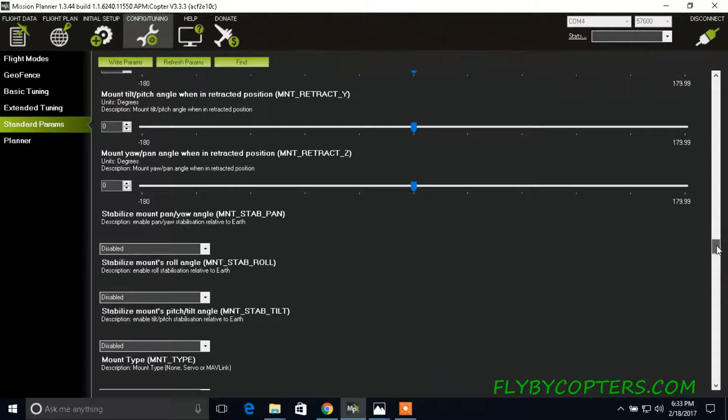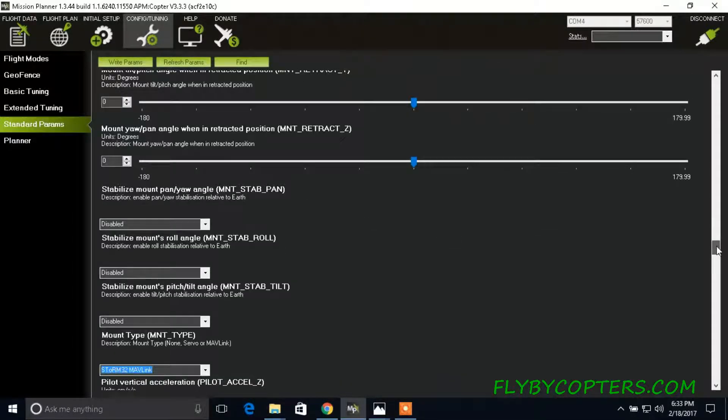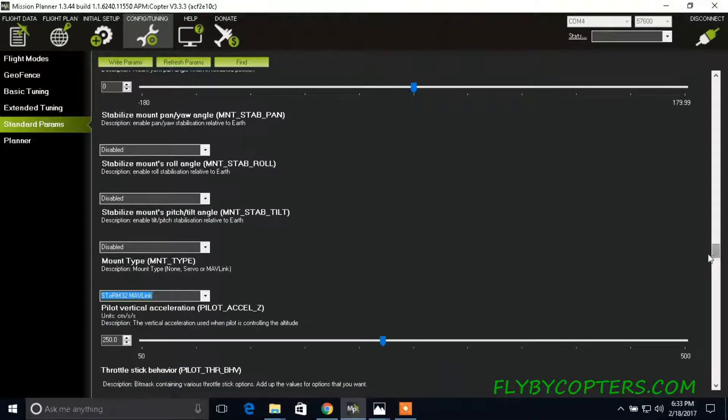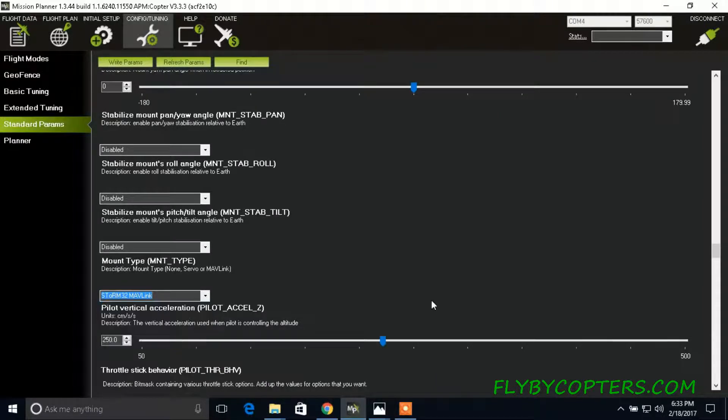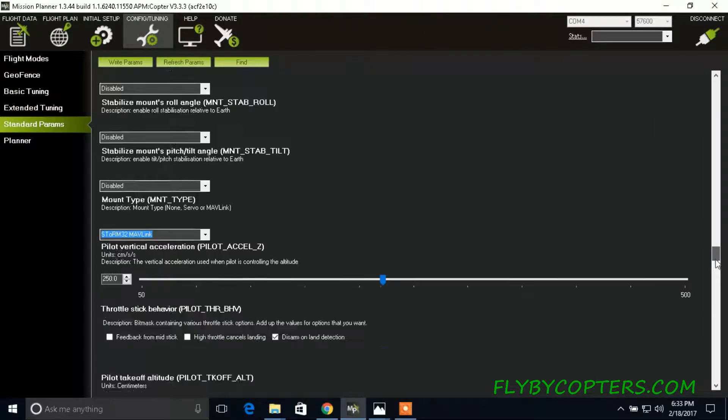And then you scroll down to mount type. And you're going to select storm 32, Mavlink, storm 32 Mavlink.